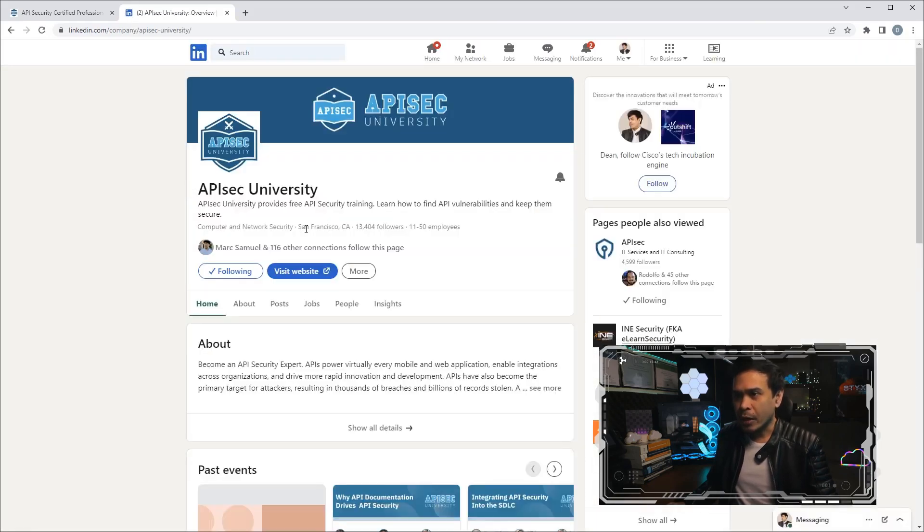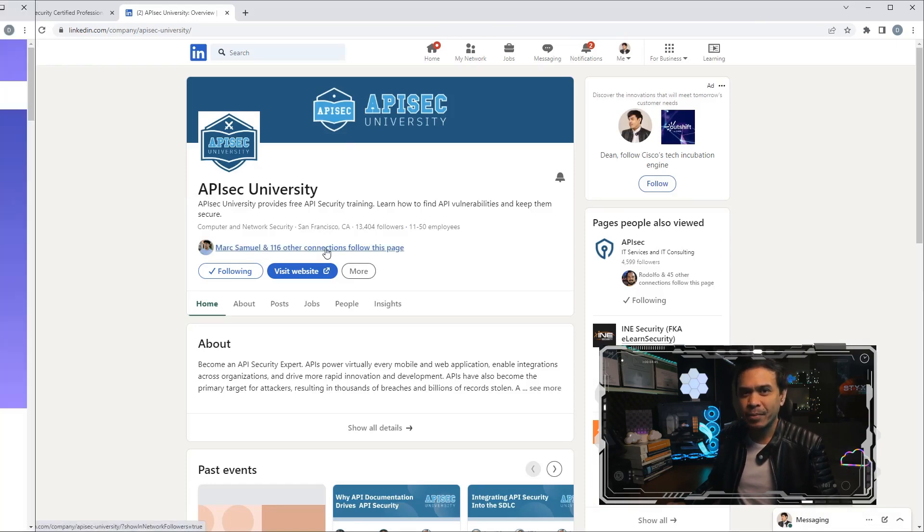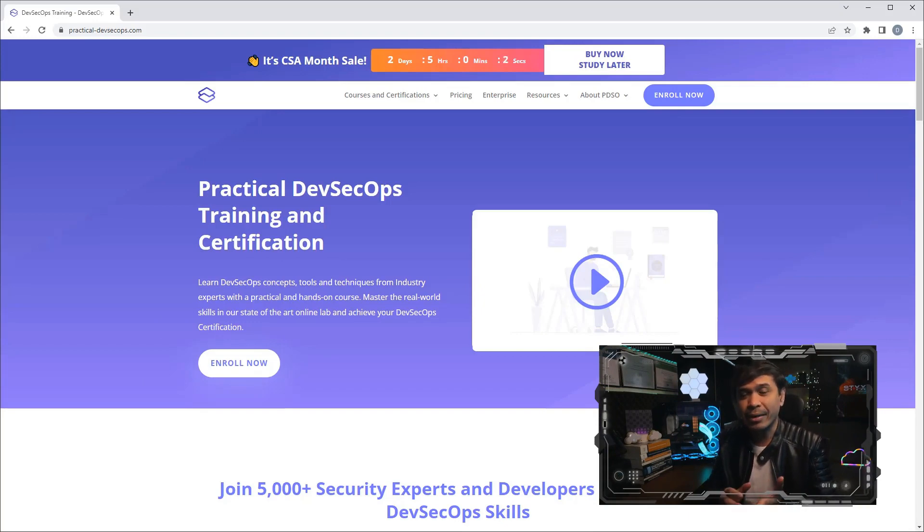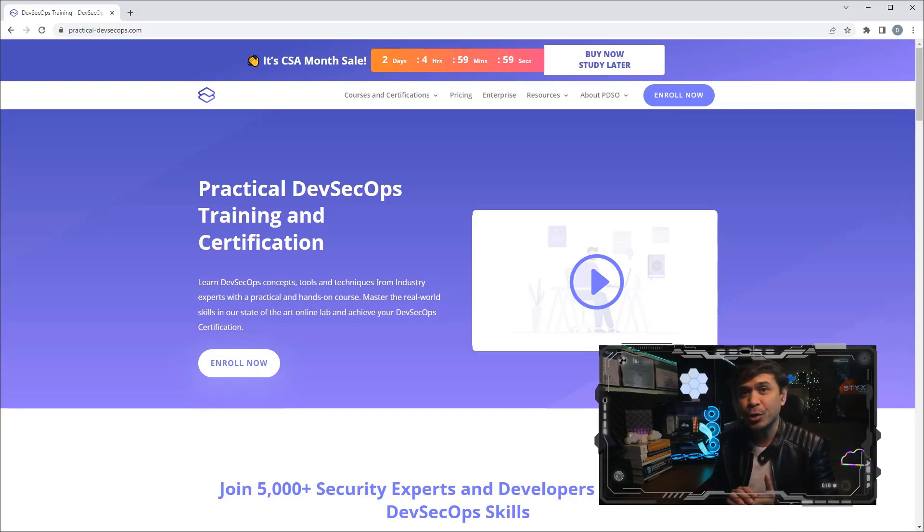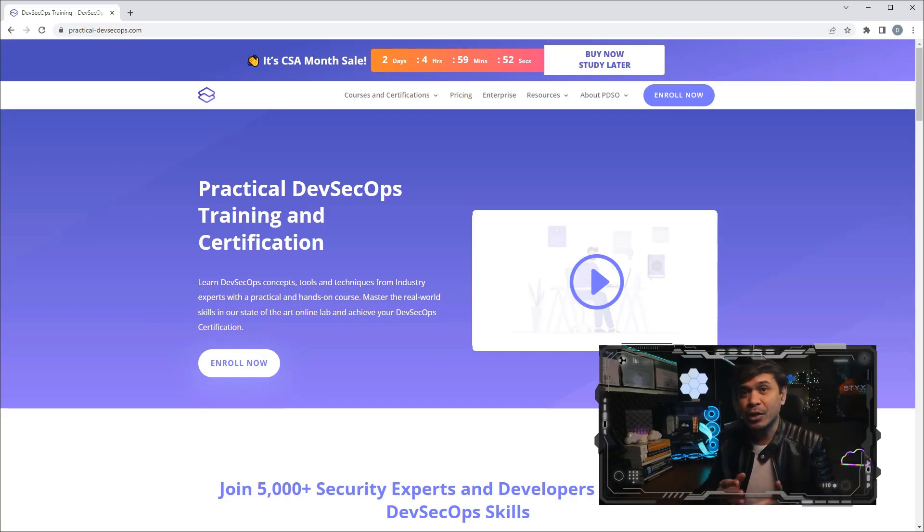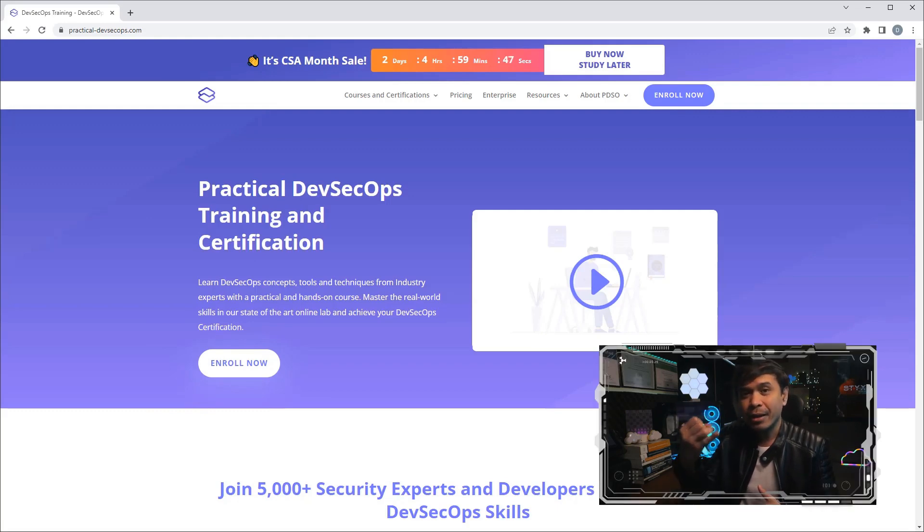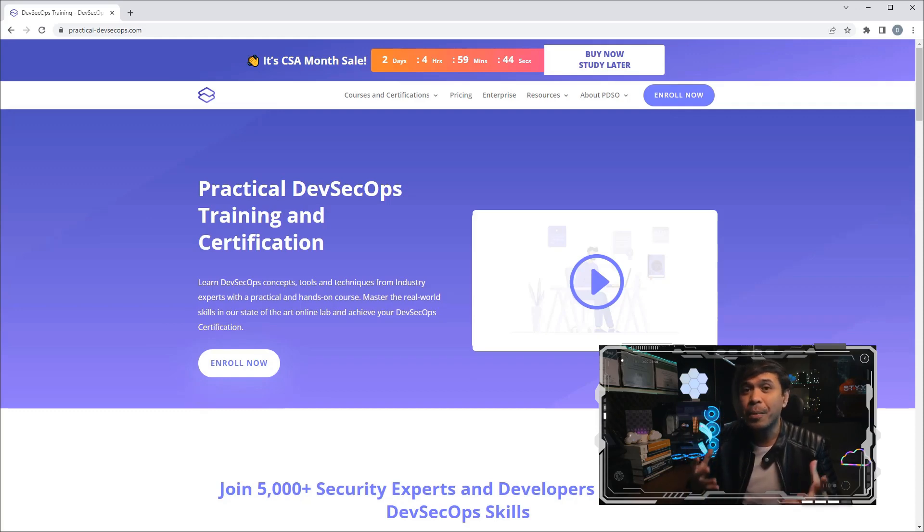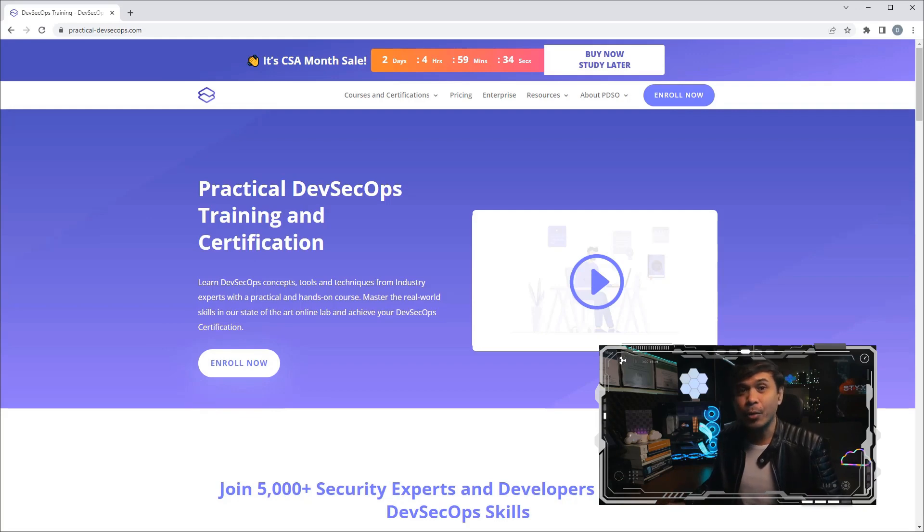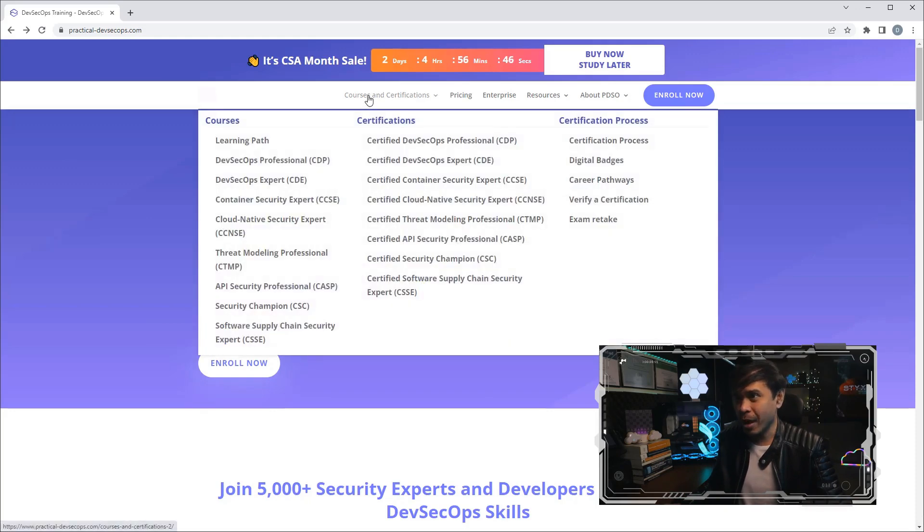Practical DevSecOps. This organization offers vendor-neutral, practical, and hands-on DevSecOps training and certification programs for IT professionals. Their online training and certifications are focused on modern areas of cybersecurity, and this includes DevOps security—which is DevSecOps—cloud-native security, container security, and many others. Their certifications are achieved after passing an intense 12 to 24-hour practical exam.